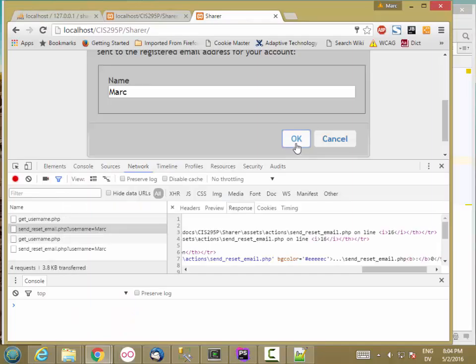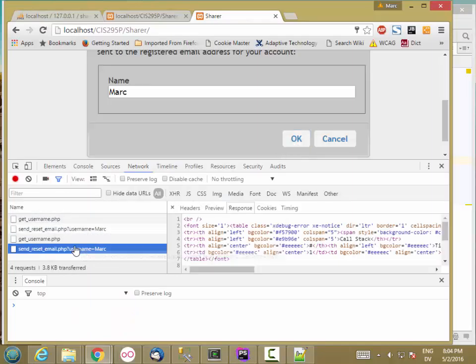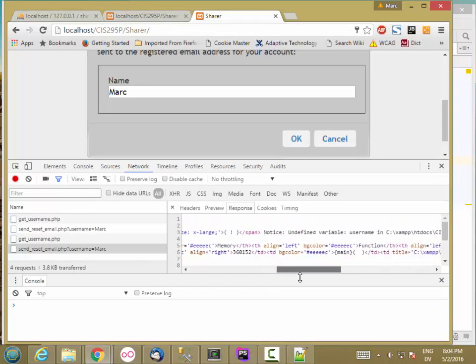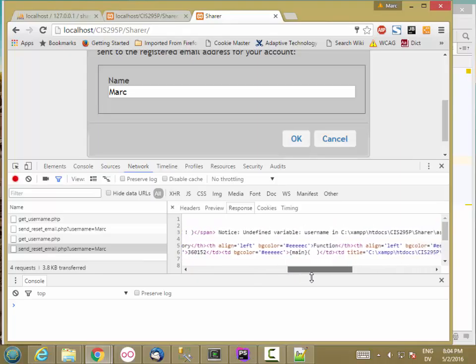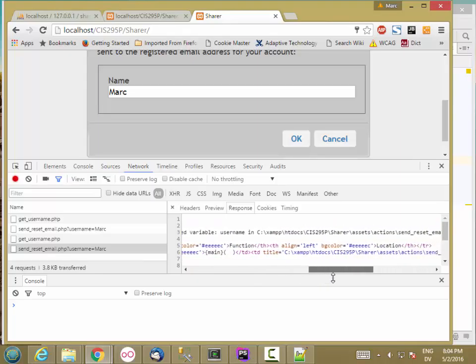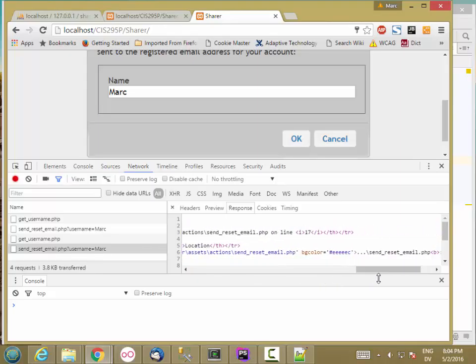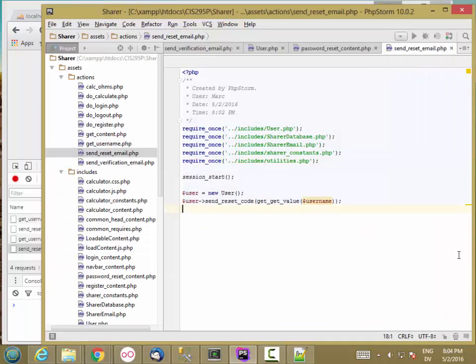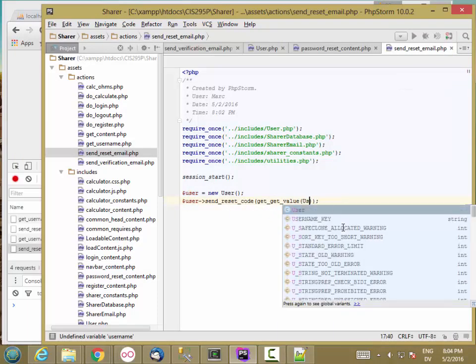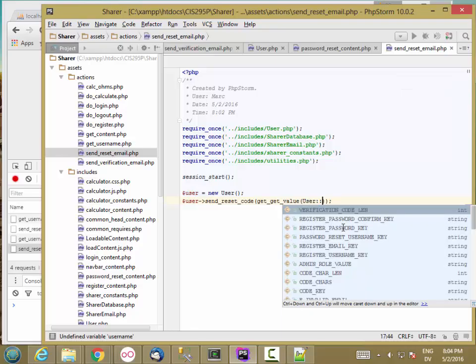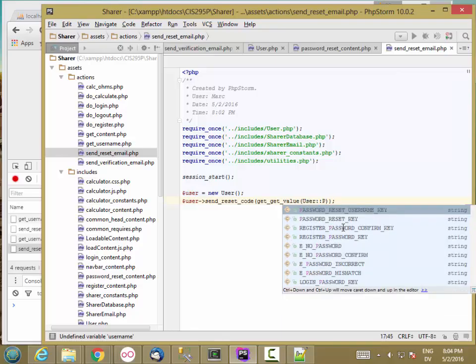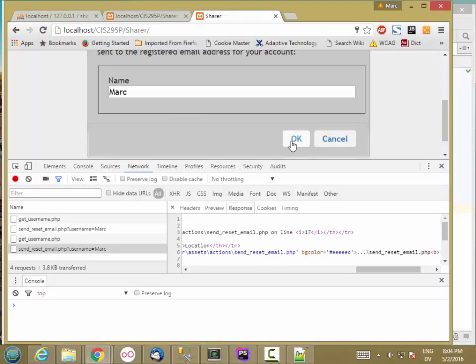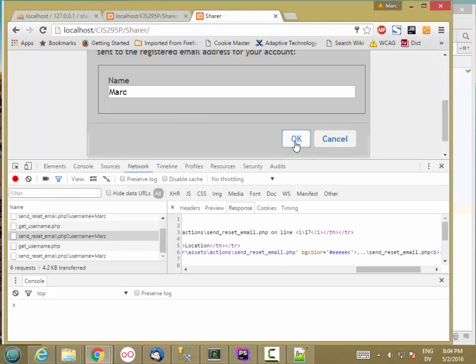And now let's try it. Undefined variable username on line 17. Oh, this should be user colon colon password_reset_username_key. And then let's try it again.